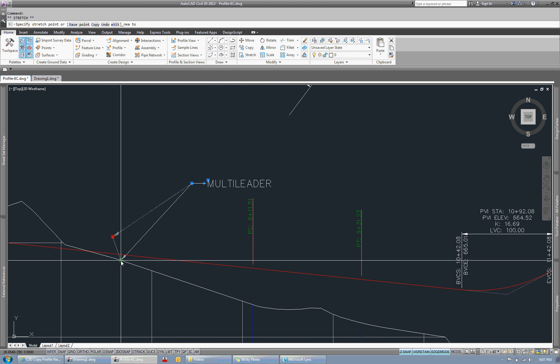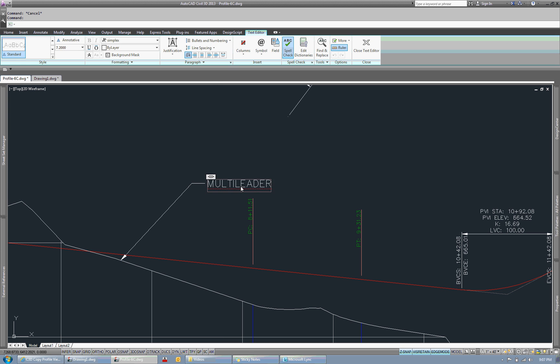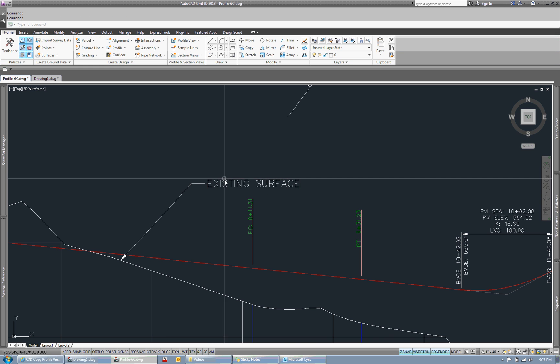I know a lot of times people tend to do this with a multi-leader, they'll throw a multi-leader down, label their surface with a multi-leader as existing surface.